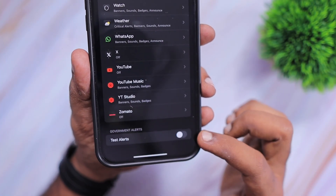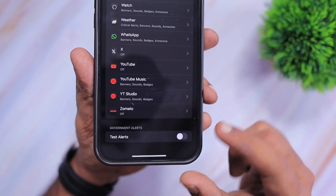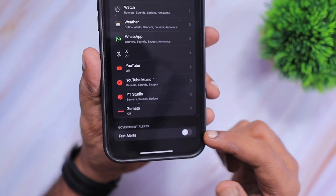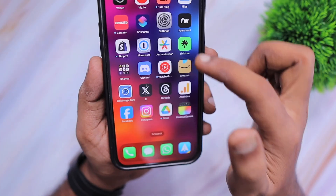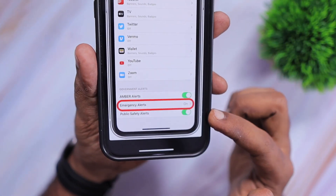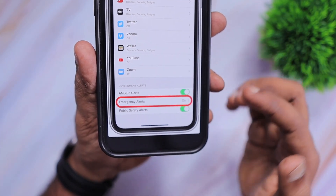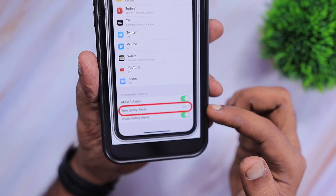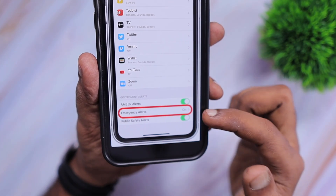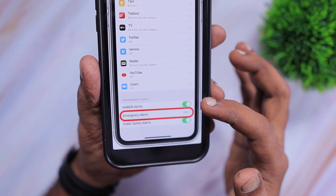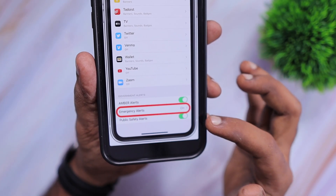Here you can see I have only test alerts, but based on the country and the services available between your iOS device and the government servers, the options that you see here will be different. I have one more screenshot I'd like to share — as you can see, in the US and in many other countries the Government Alerts section shows, other than the test alert, an emergency alert which you can turn on or off, an AMBER alert, and public safety alerts.